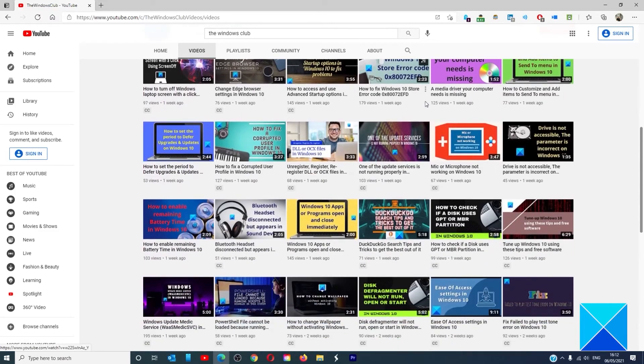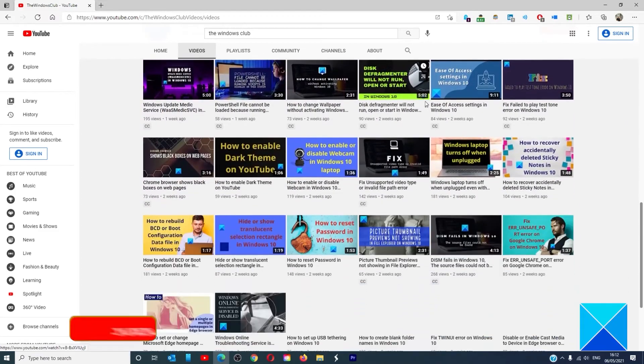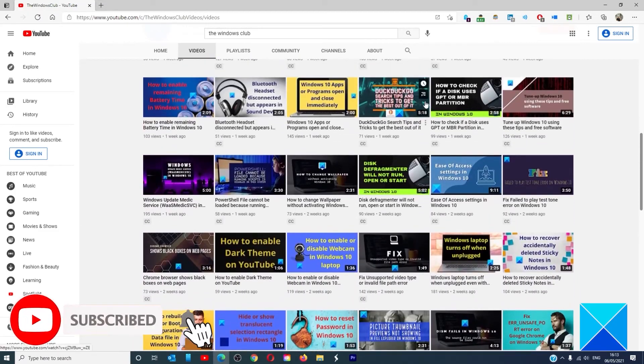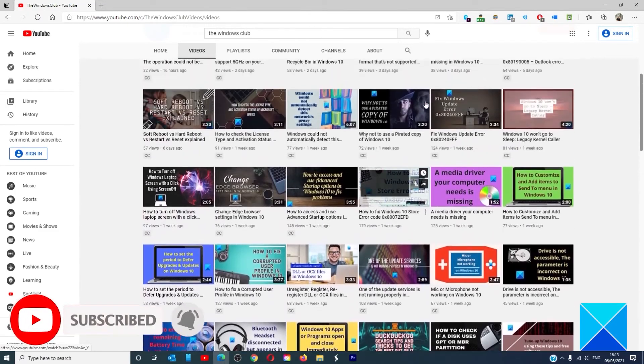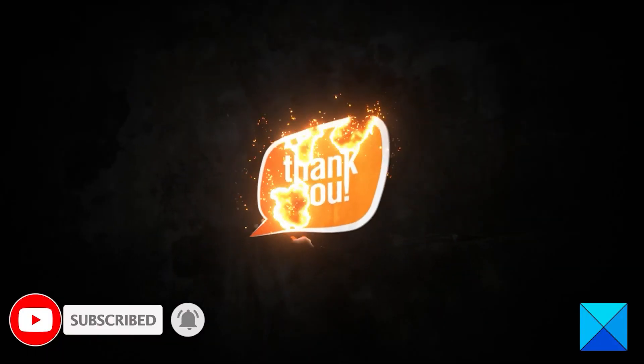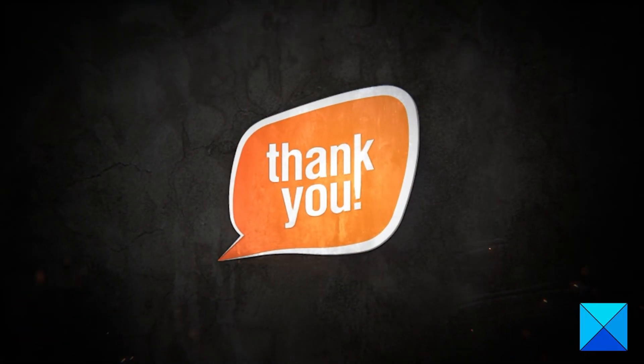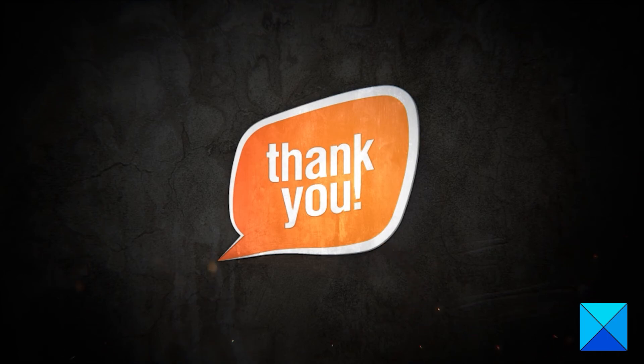Do not forget to give this video a thumbs up and subscribe to our channel where we are always adding new content aimed at making you the master of your digital house. Thanks for watching and have a great day.